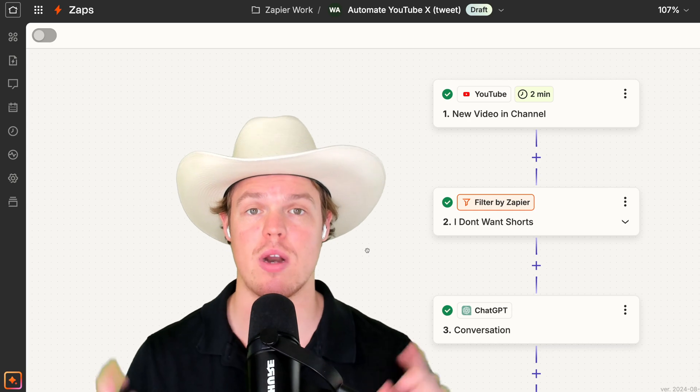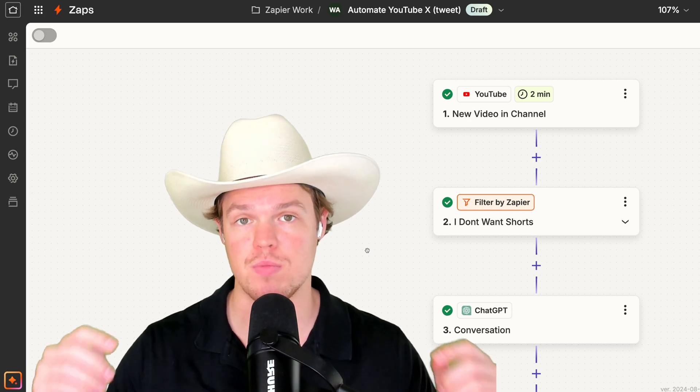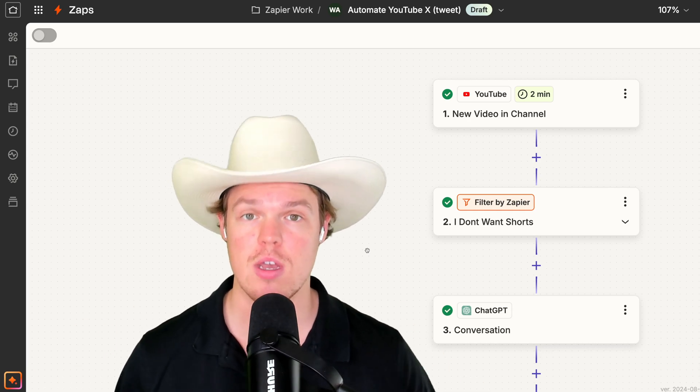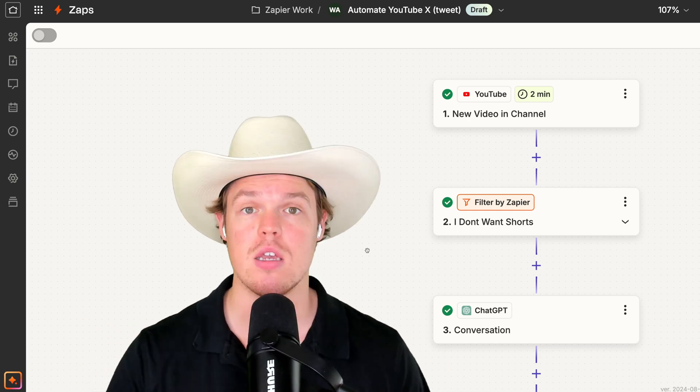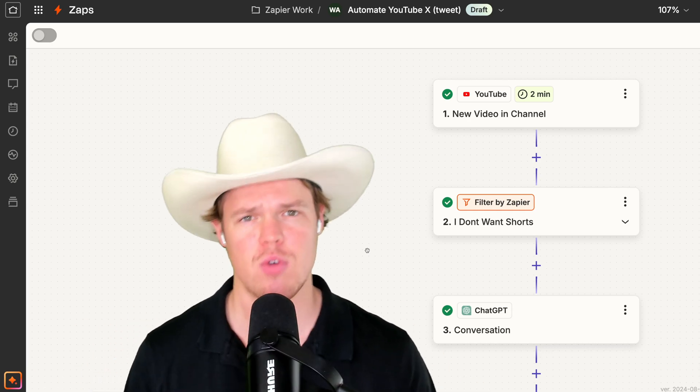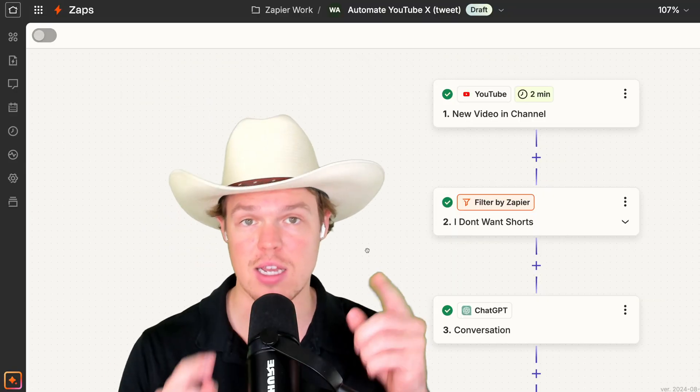Add this automation flow directly to your profile description down below. Make sure to leave a like. It's completely free. And I'll see you in the next video.